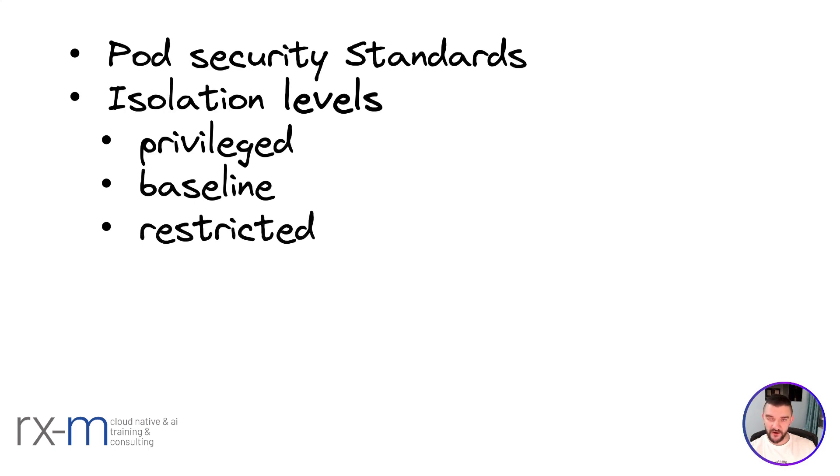These are non-editable profiles. You cannot edit them. They are hardcoded in Kubernetes core.